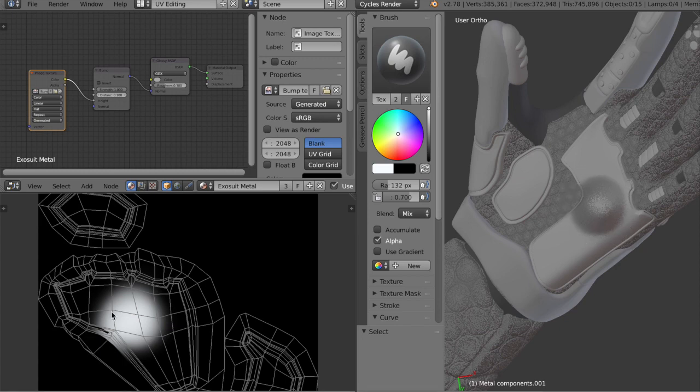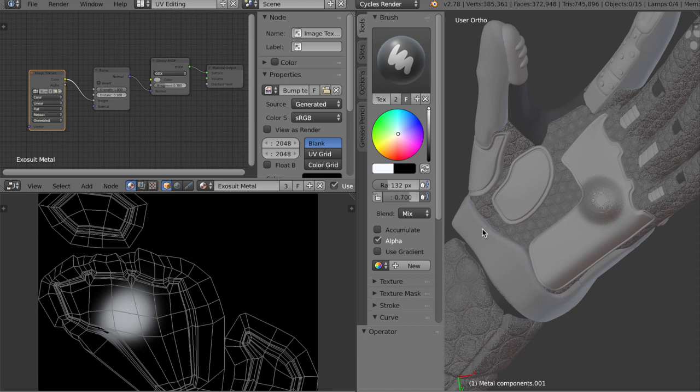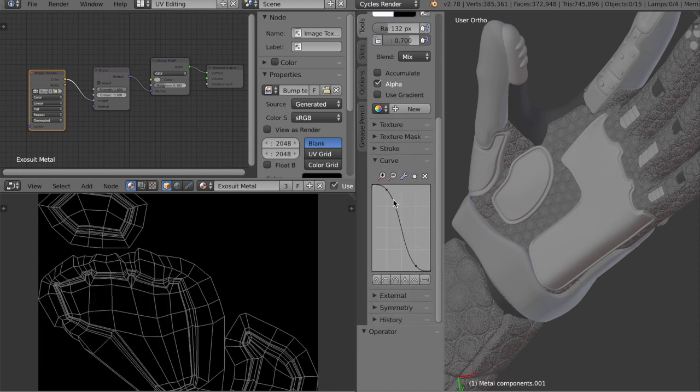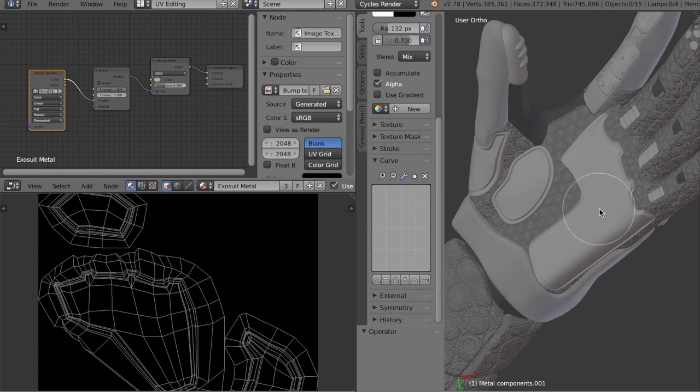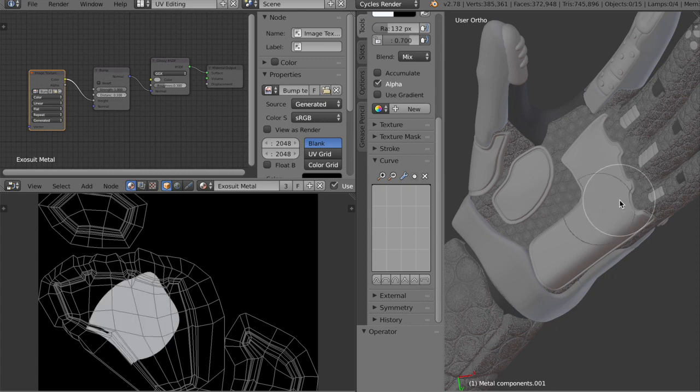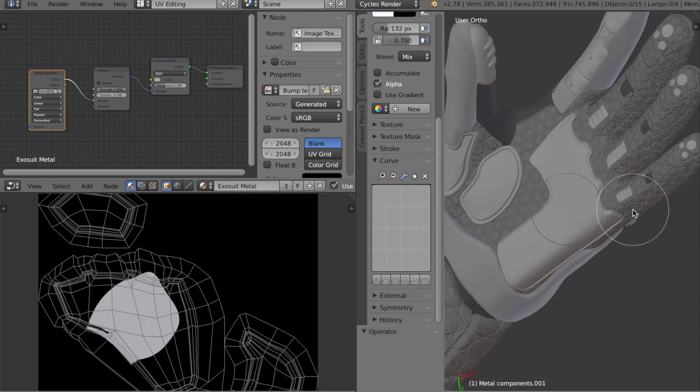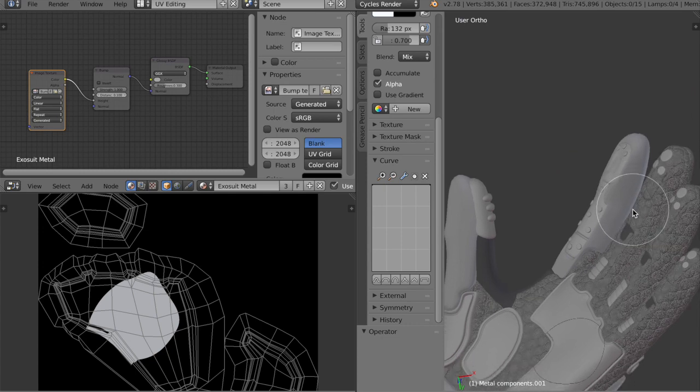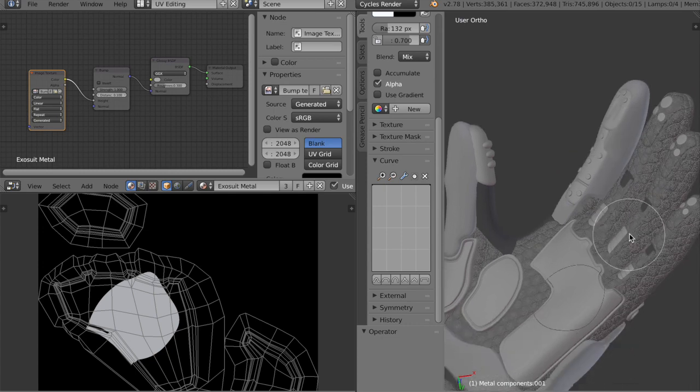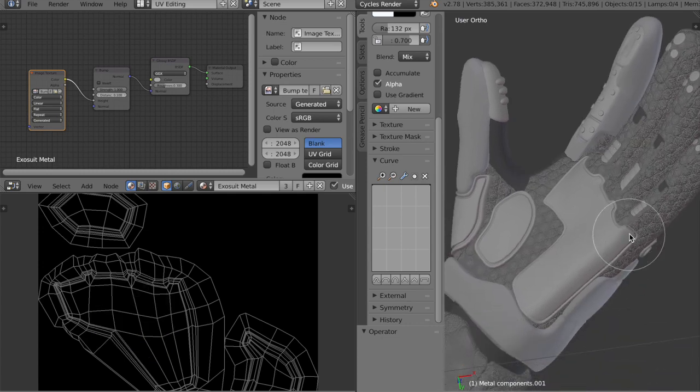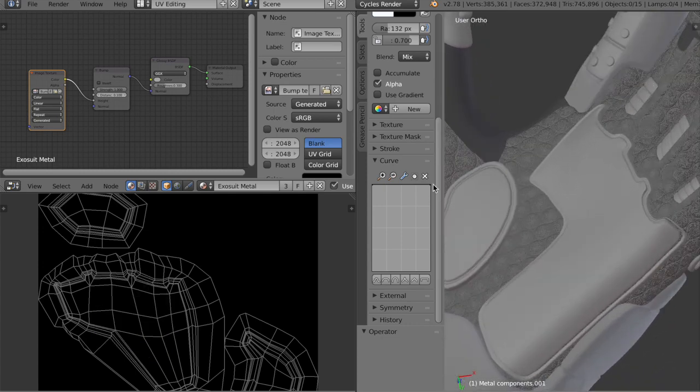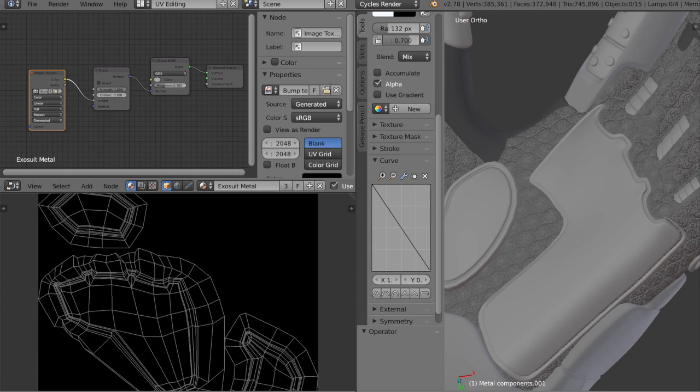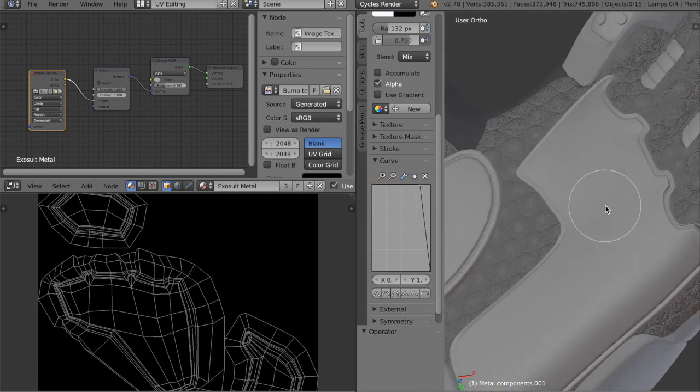Unfortunately it's round because we're using quite a soft brush. So I'll reduce the fall off by going under curve, and then selecting a much harder brush. Then pressing on it, which will give us a much less soft stroke.